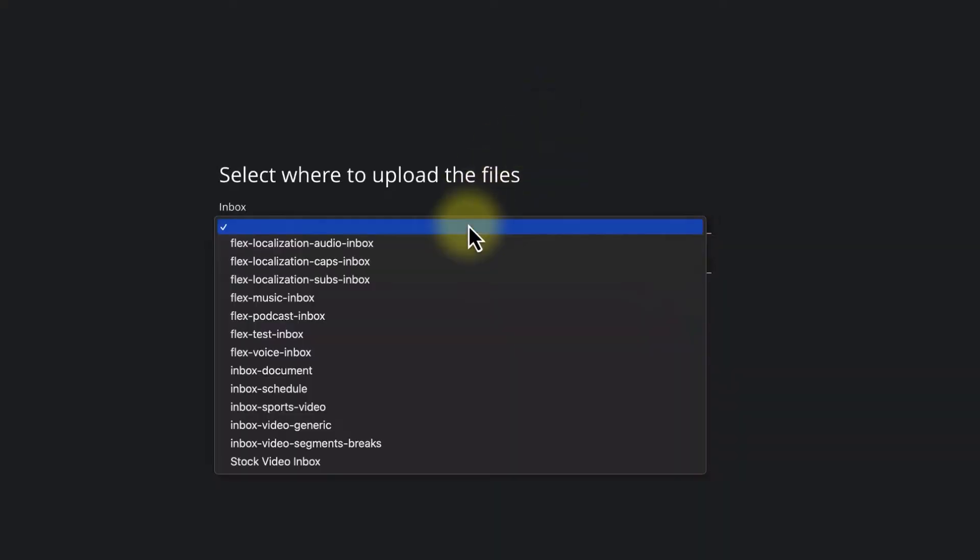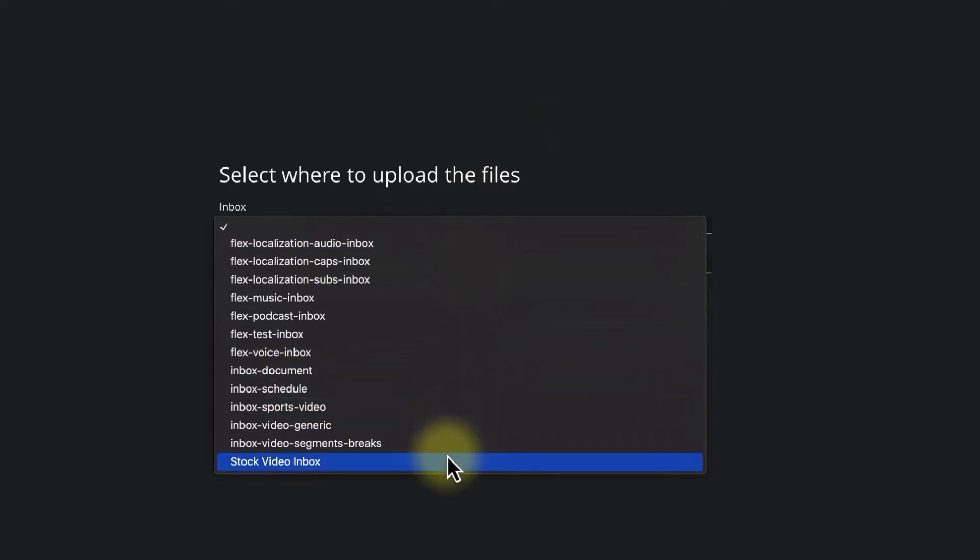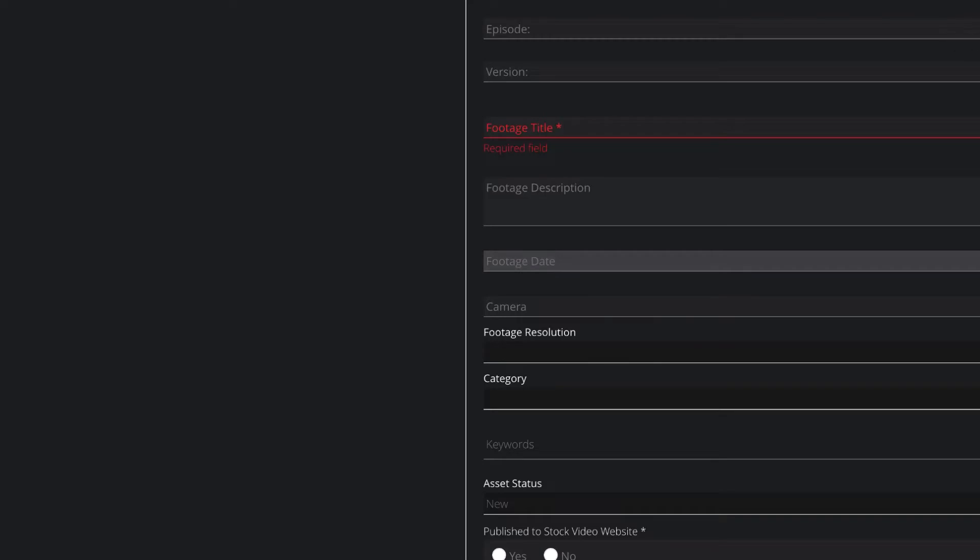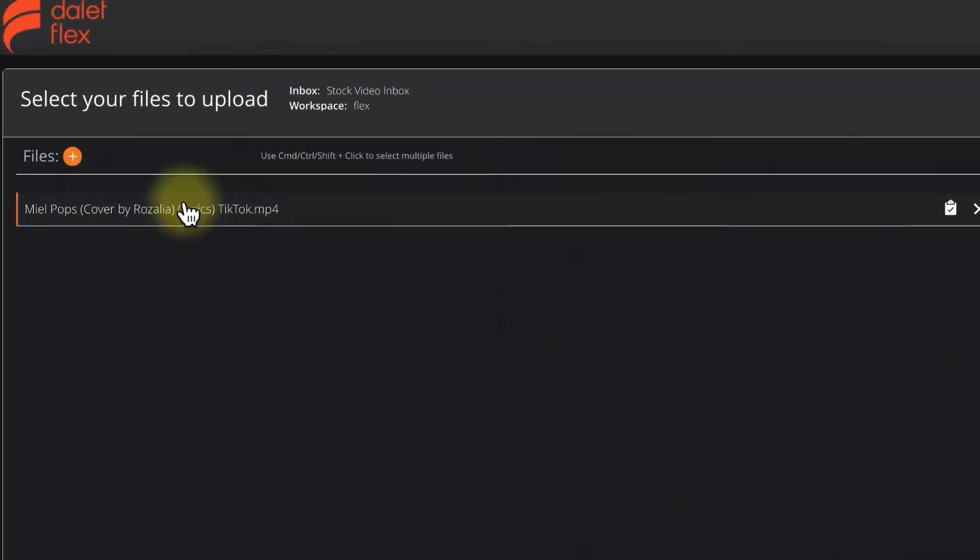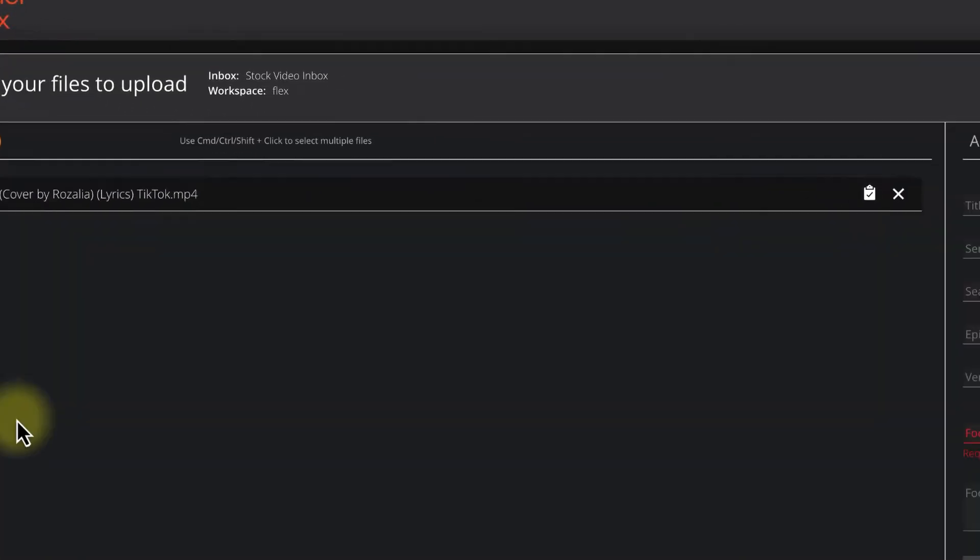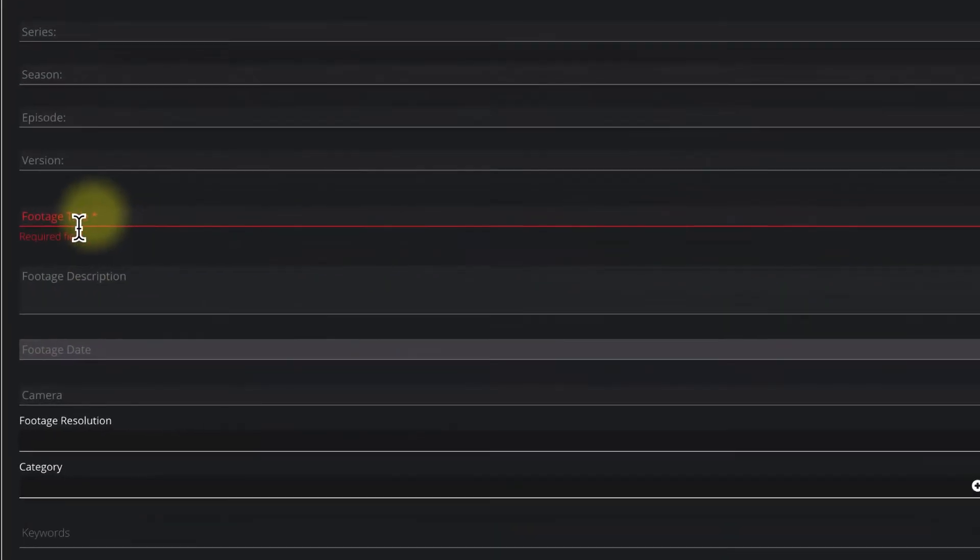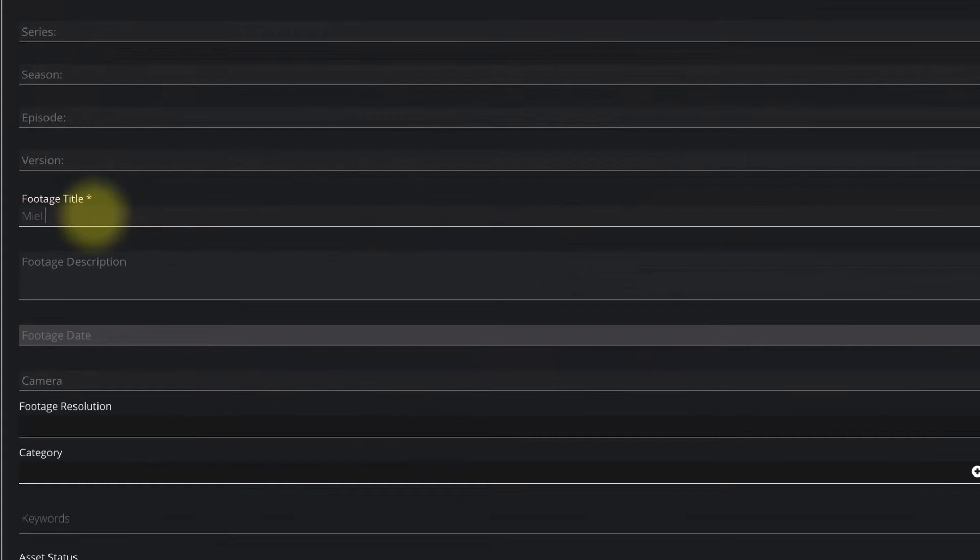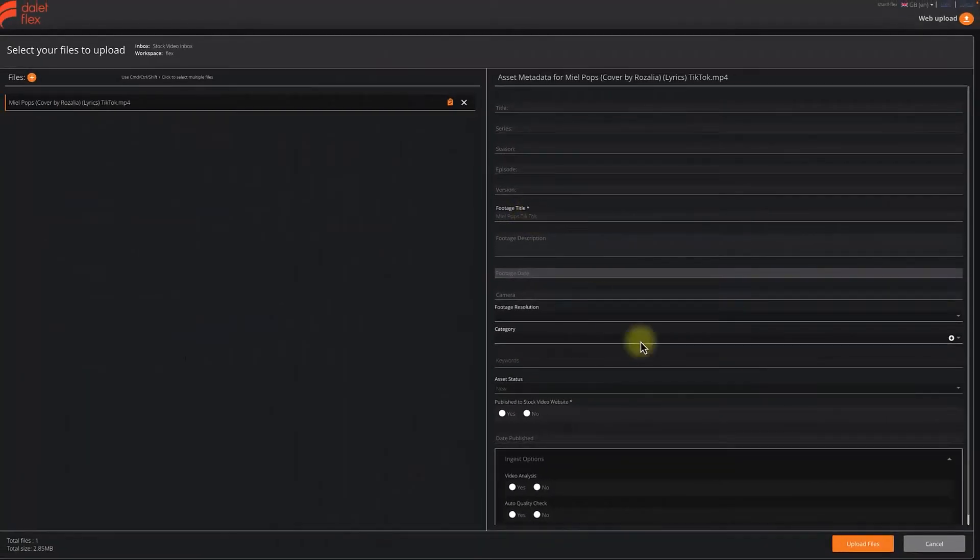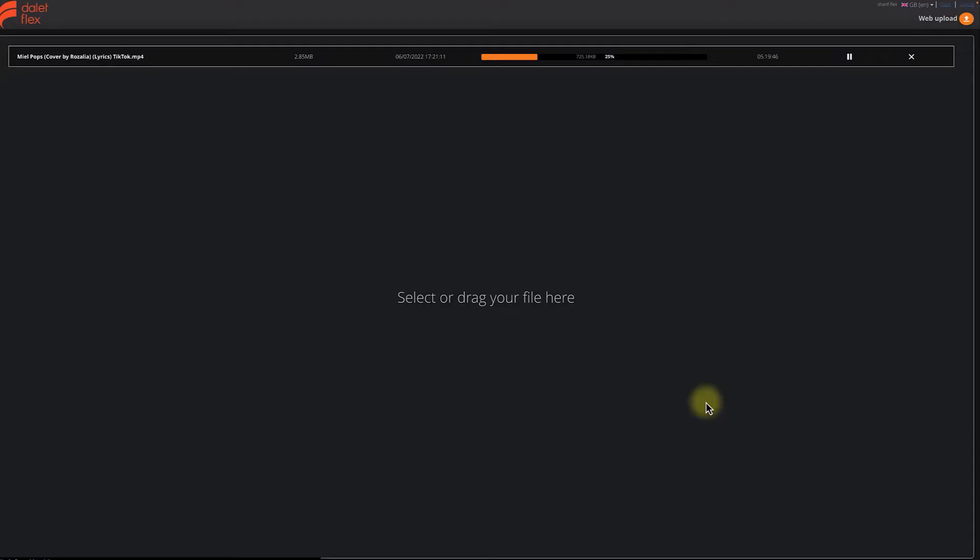At this point, we can select the correct inbox to upload our asset, if there are multiple inboxes. Otherwise, just go with the default options. Now, we just add an asset, or a few assets, enter some metadata about those assets, and then click on Upload.